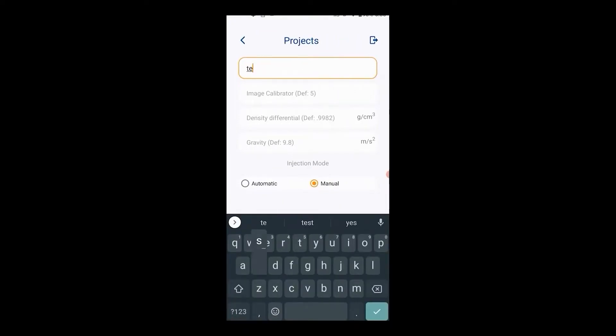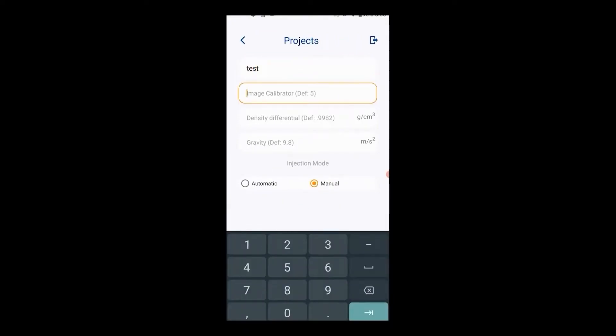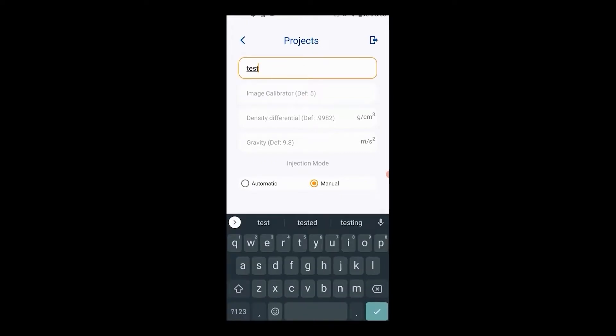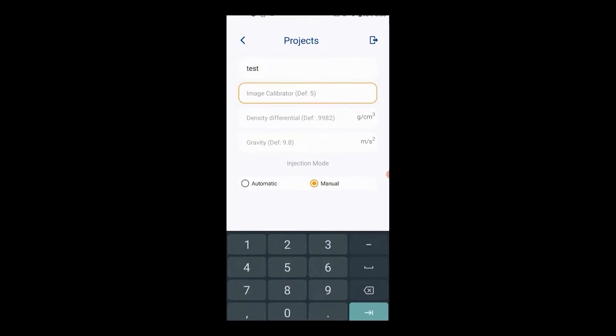Next, the image calibration number, which is the outside diameter of the needle being used in the experiment. We recommend that you measure the diameter of the needle with a micrometer before starting the experiment to ensure proper calibration.